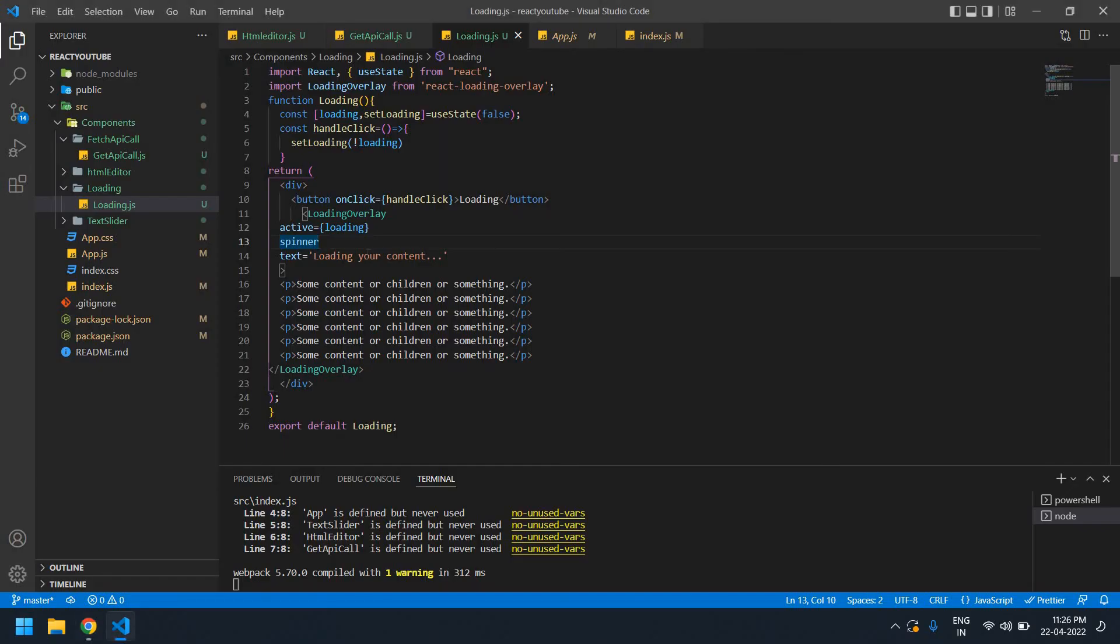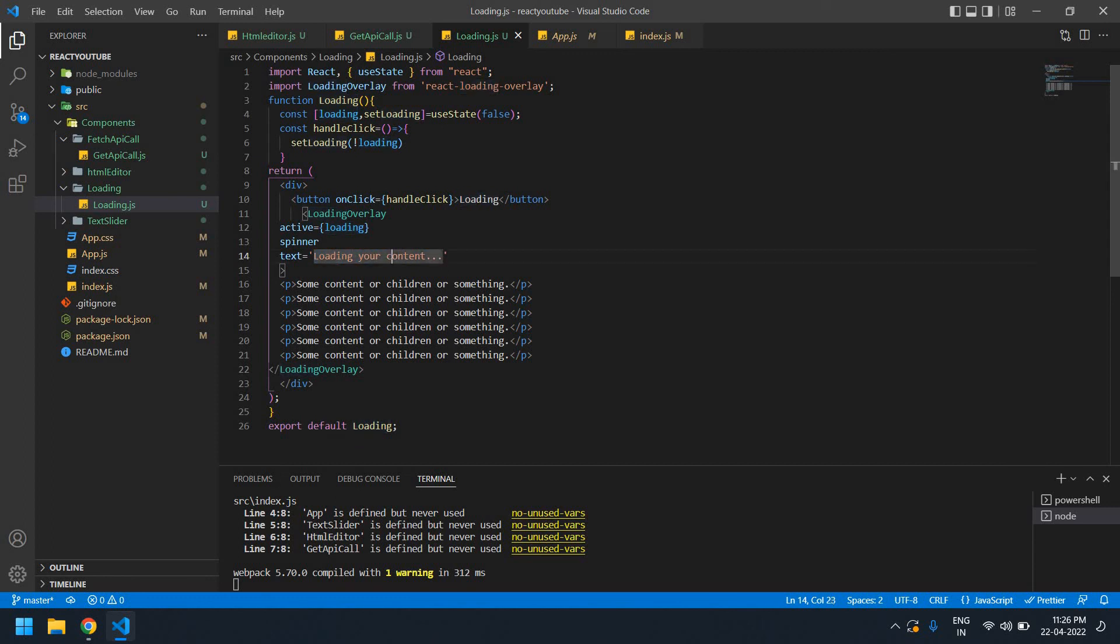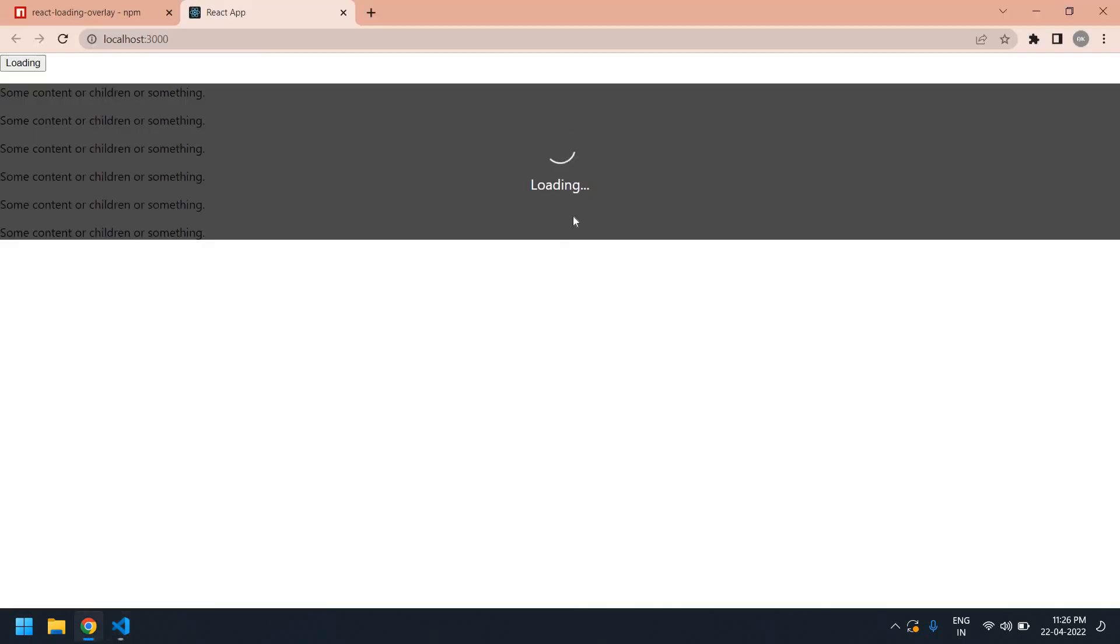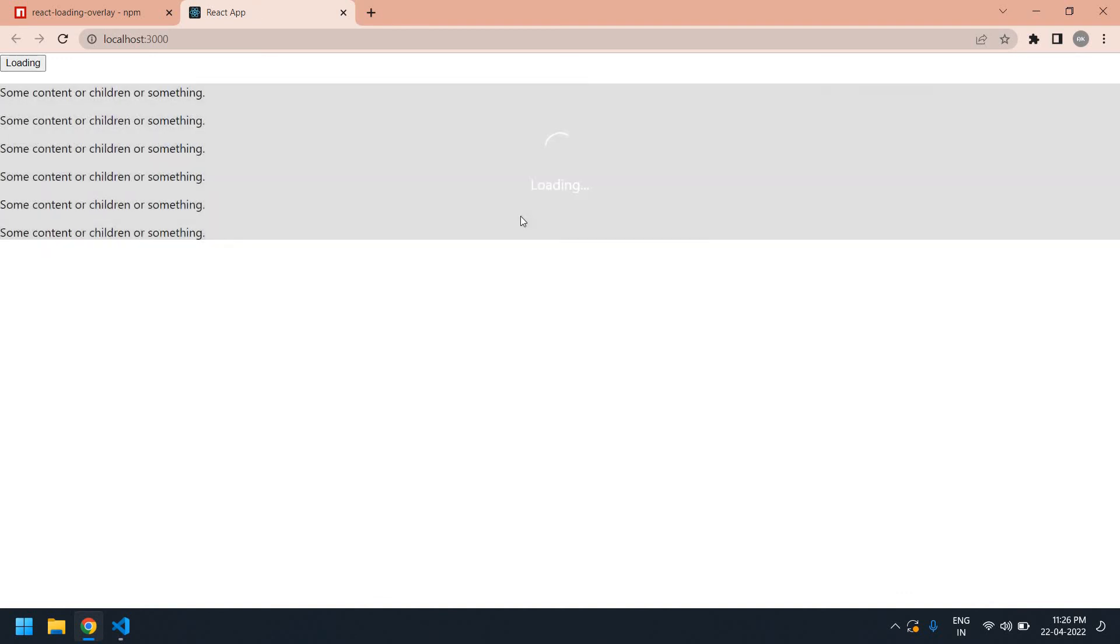You can change this into loading dot dot. Yeah, this is what I tried to tell in this video. Thank you, I will see you in the next video. Bye bye.